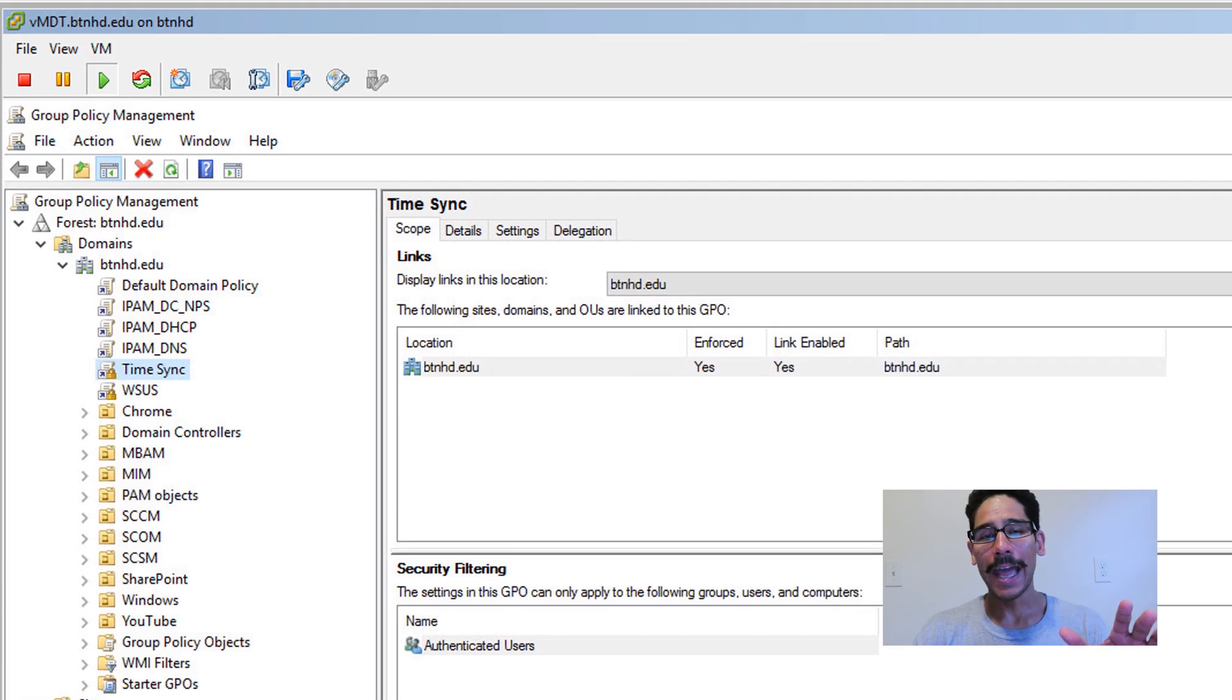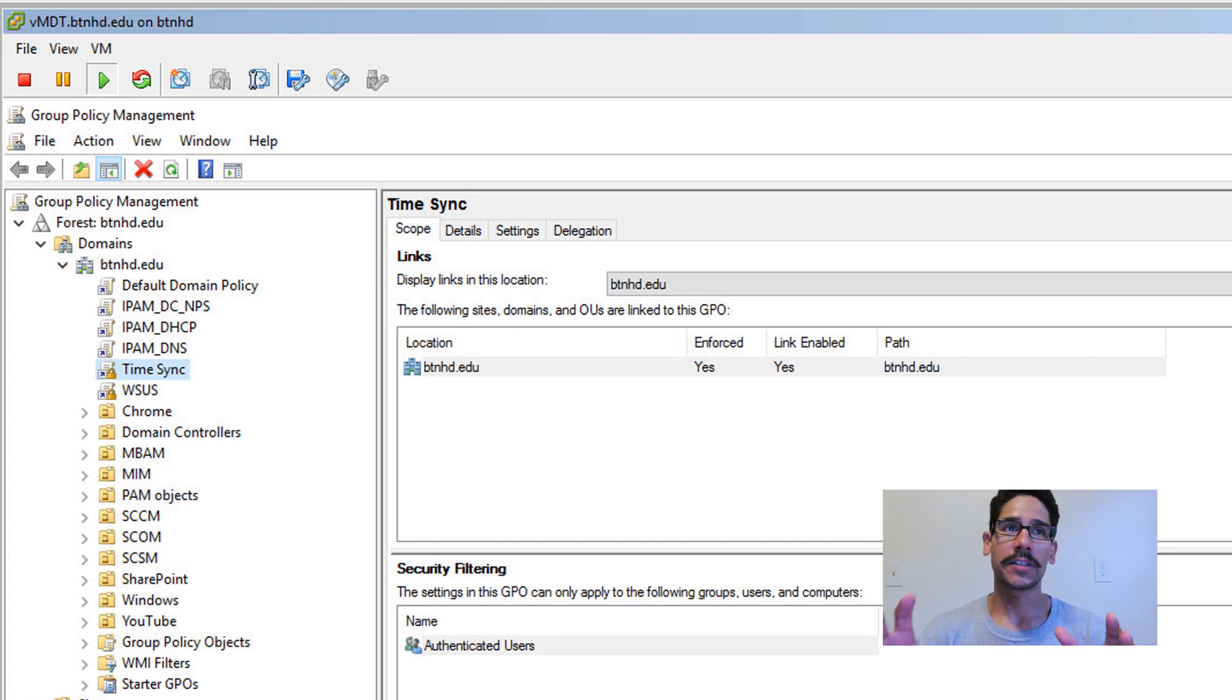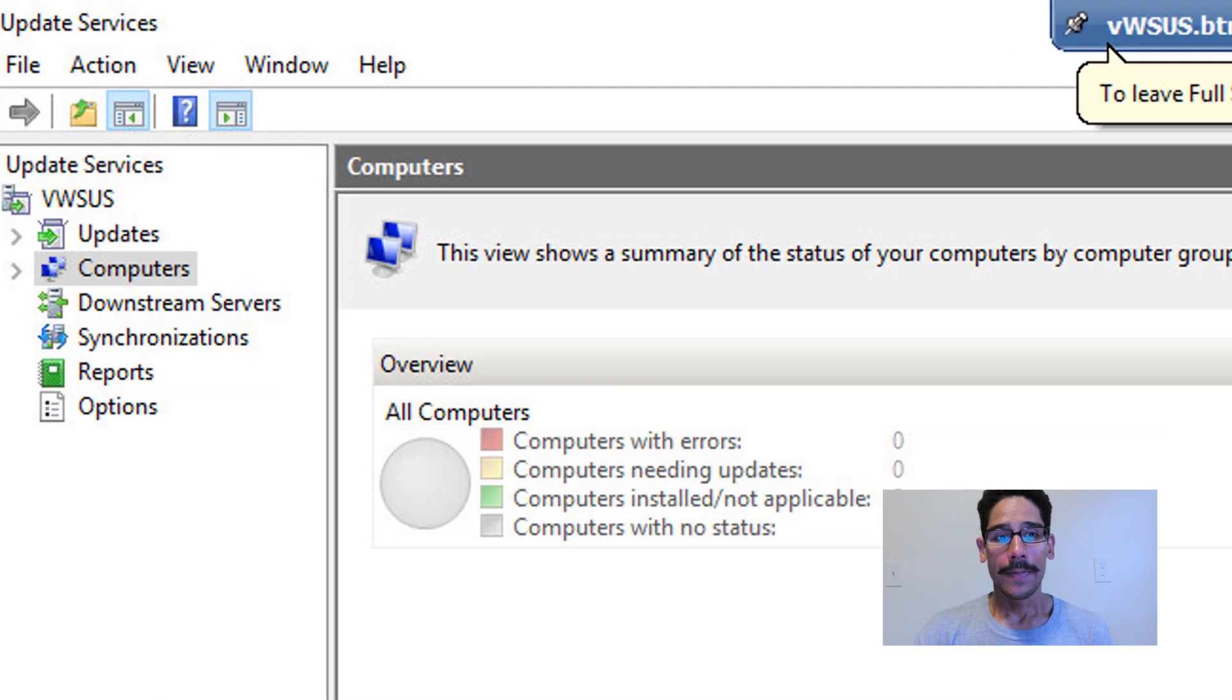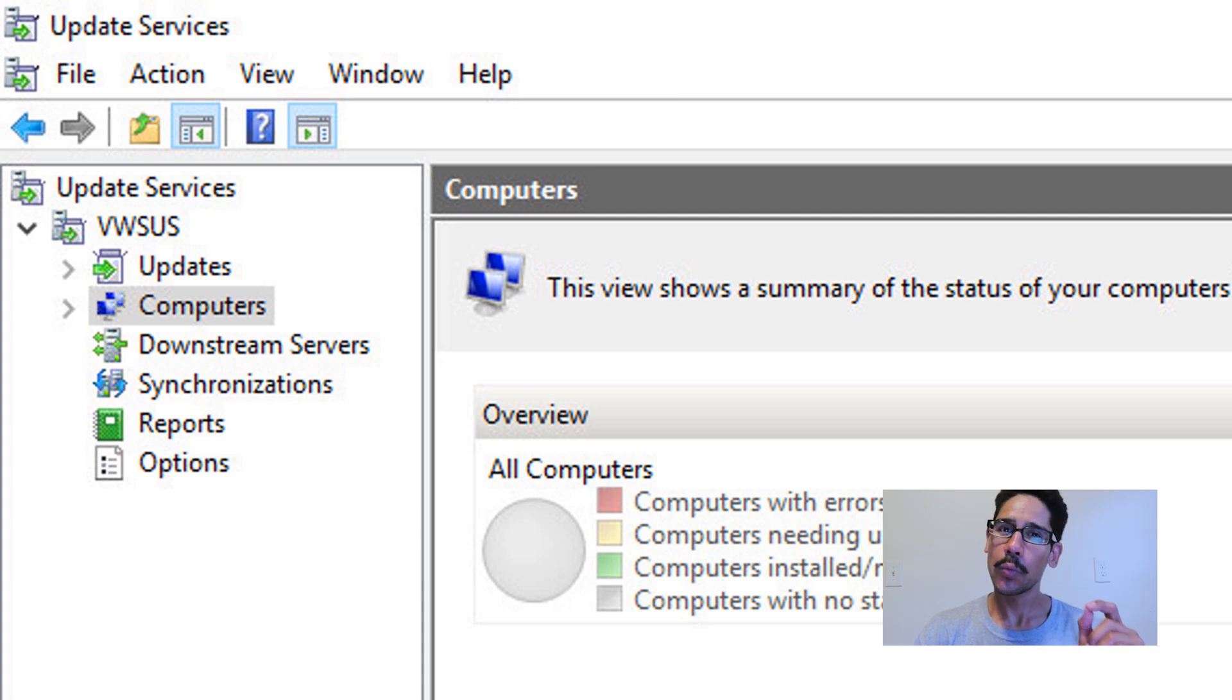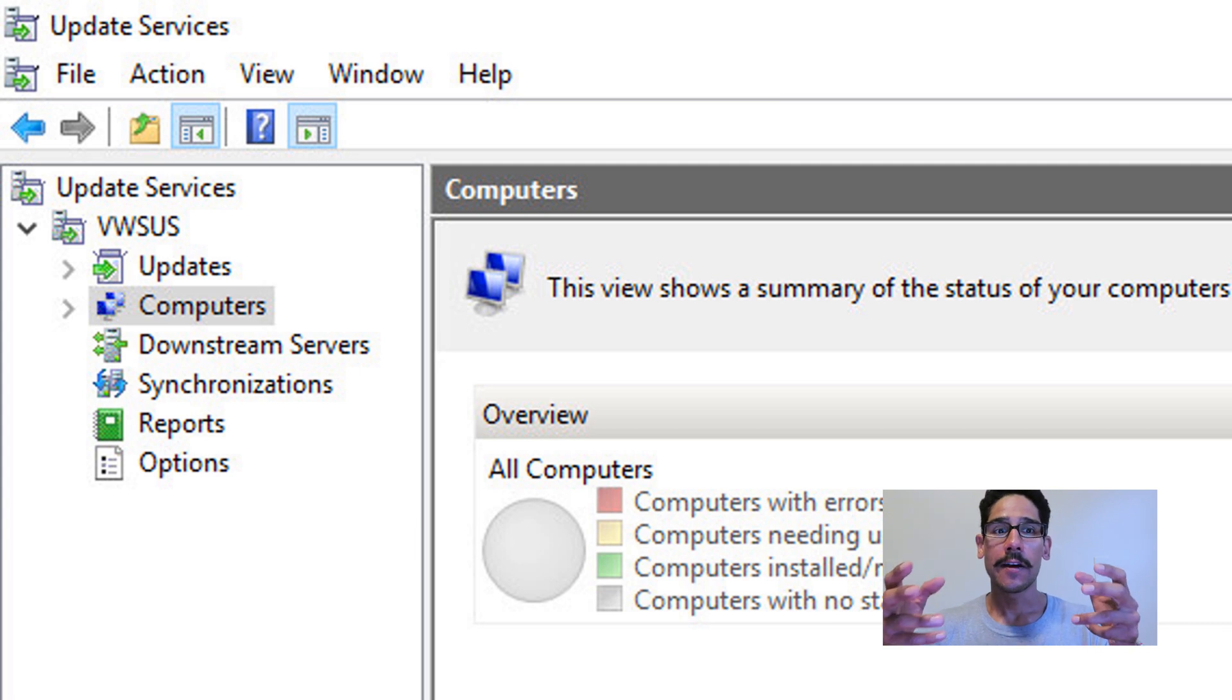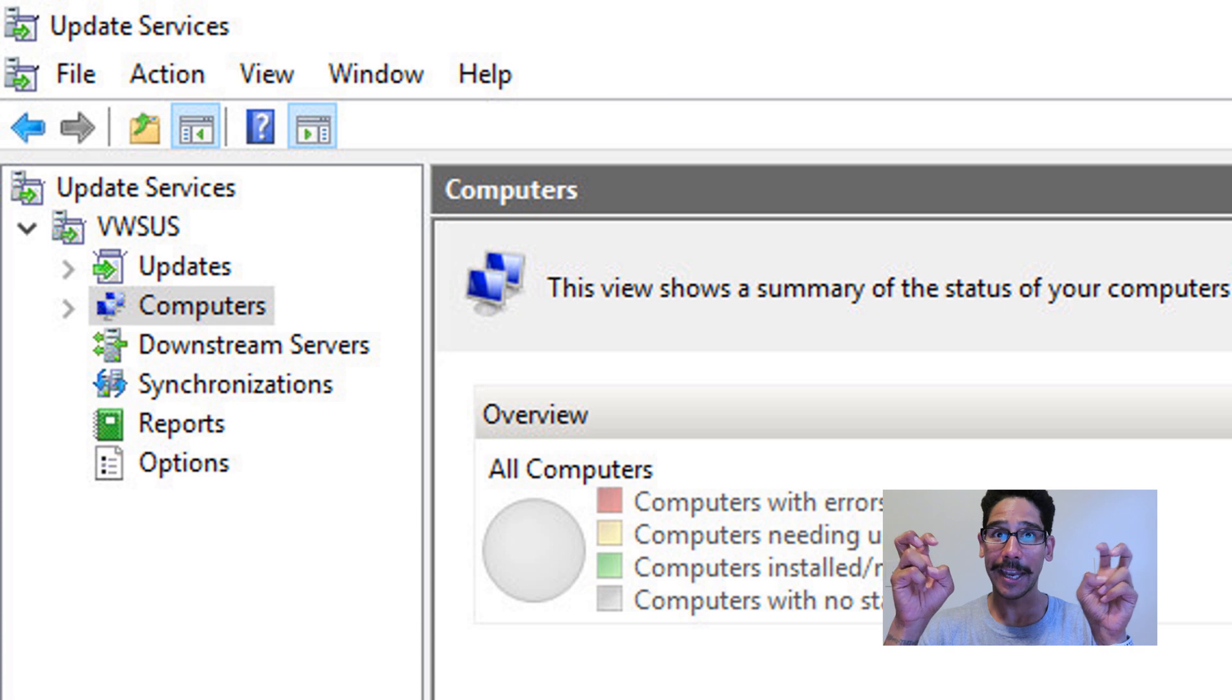Okay, now I already have a WSUS policy already pushed out and that WSUS policy is for my SCCM. But I'm going to show you guys how to create it. Now I'm going to go back inside my update server console and the reason why is because in this video, I want to show you guys how to configure it for a target collection.